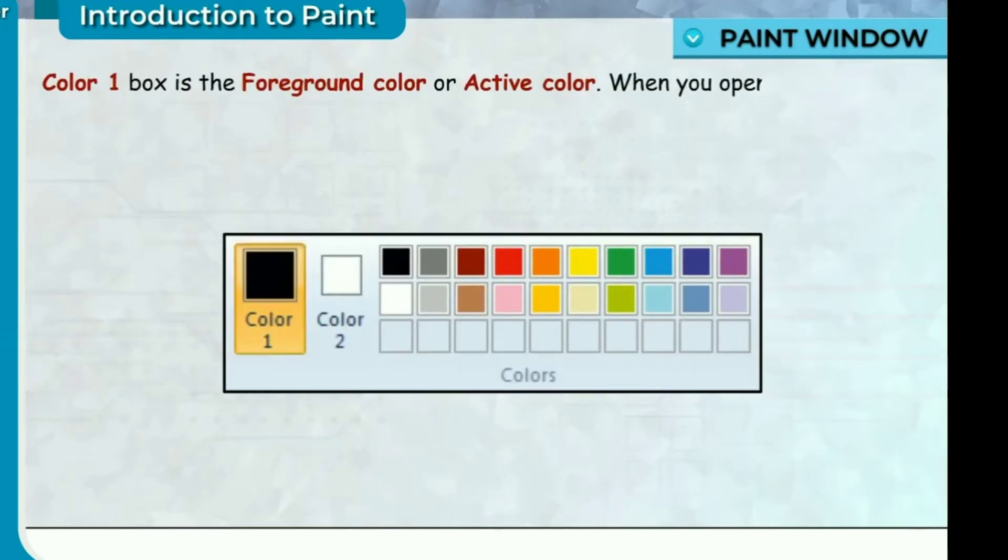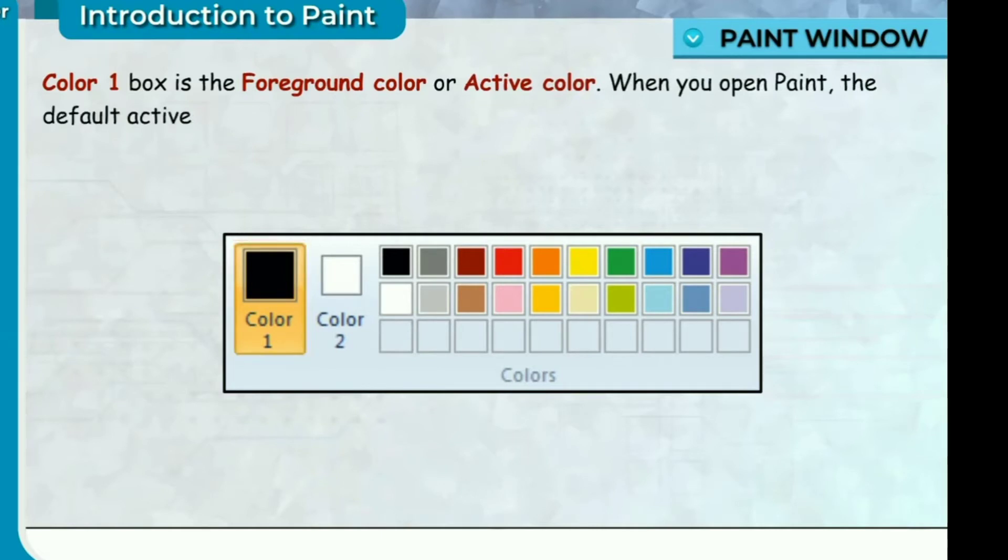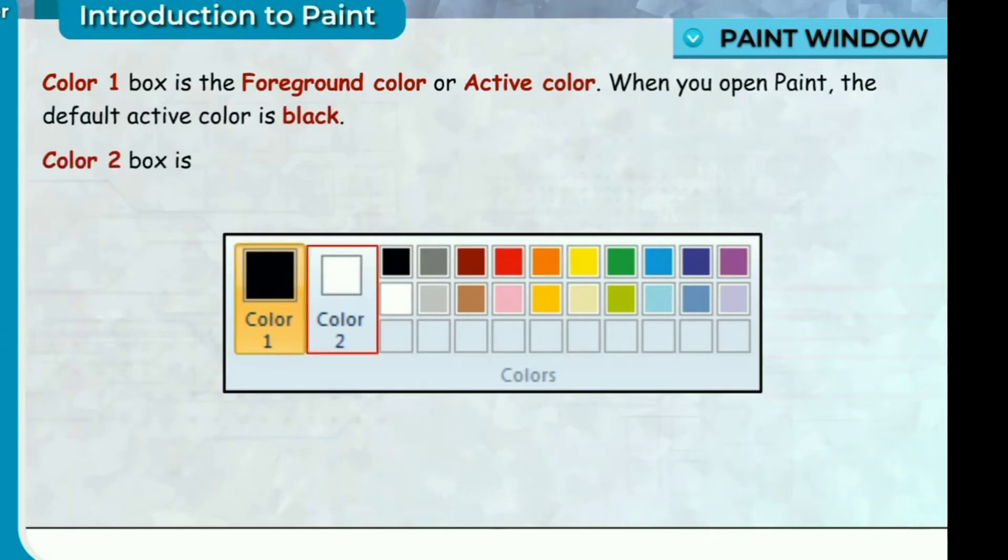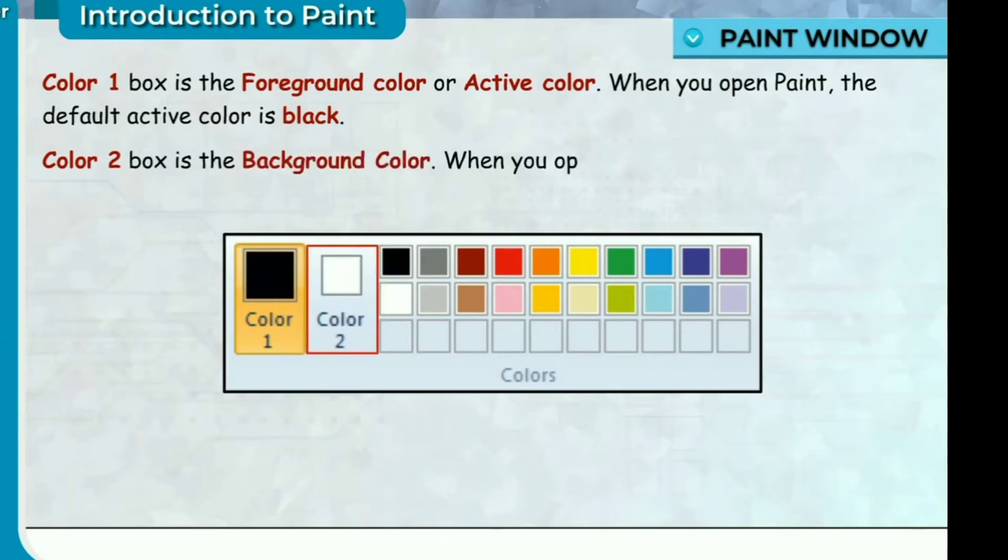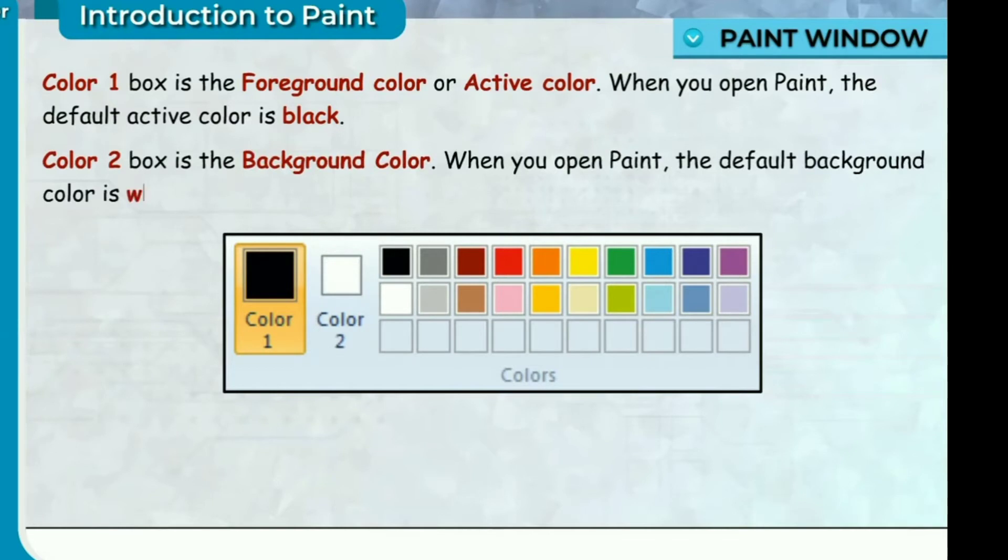When you open Paint, the default active color is black. Color 2 box is the background color. When you open Paint, the default background color is white.